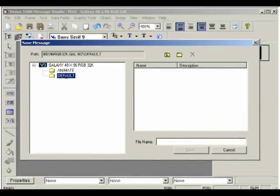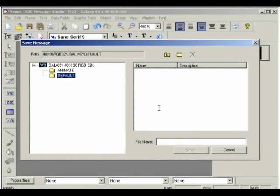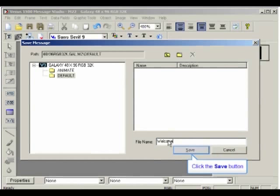Click then on the default folder, and in the File Name field, enter the name for the message. In our example, we'll name it Welcome. Then, click on Save.